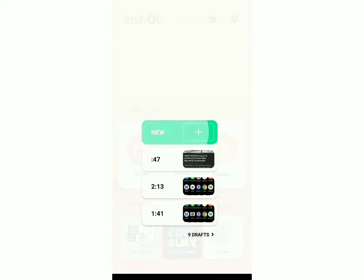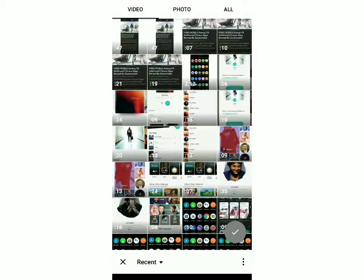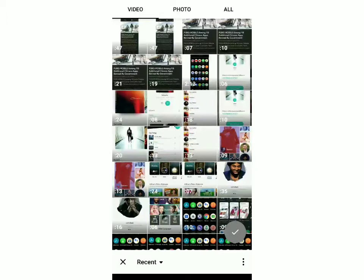Click on New and now you have to select which video you want to add a GIF to.